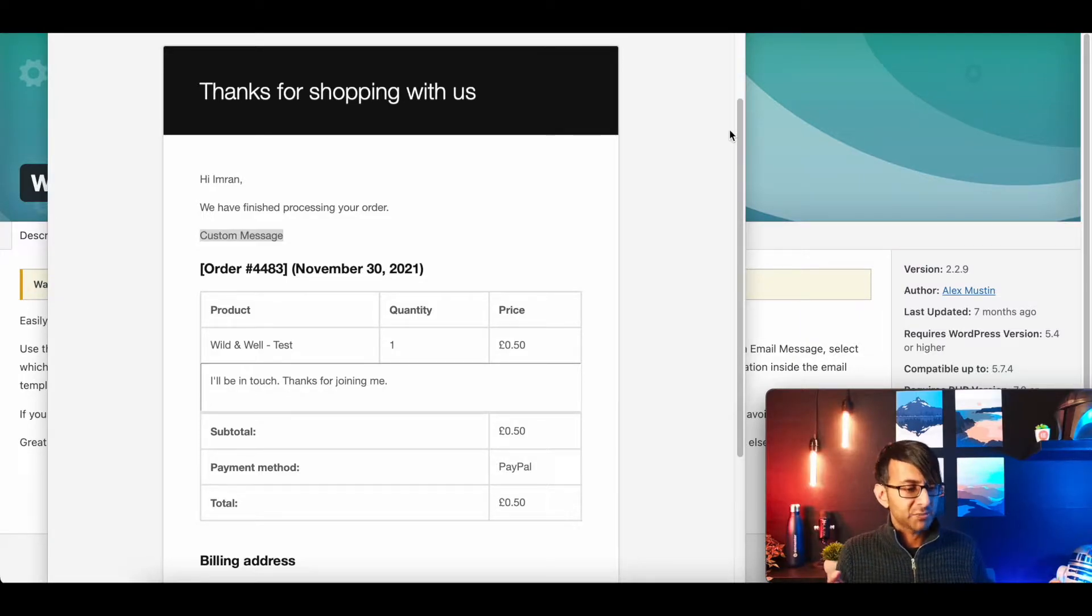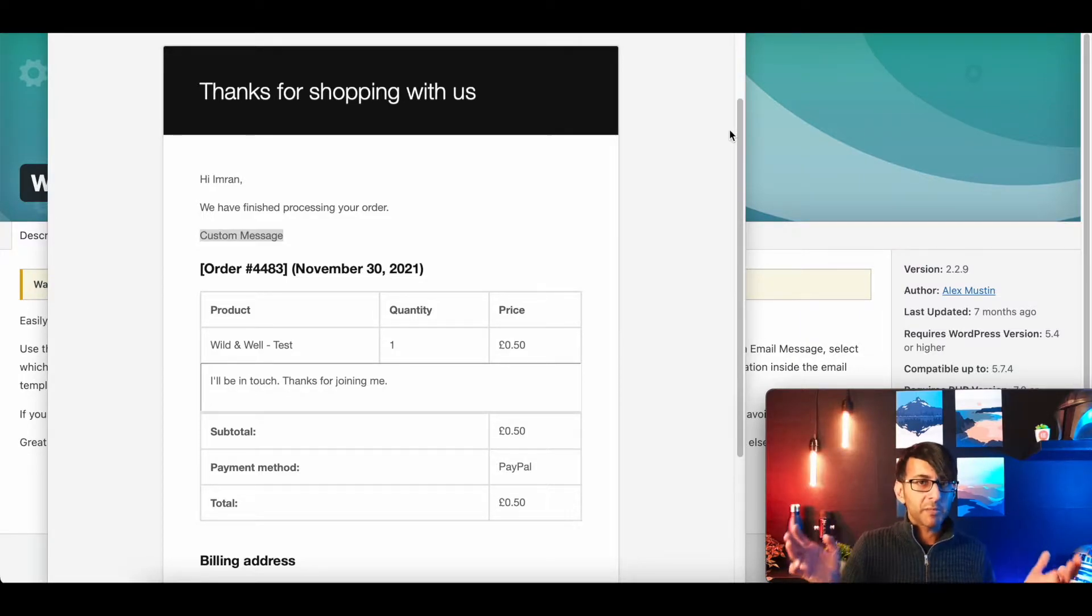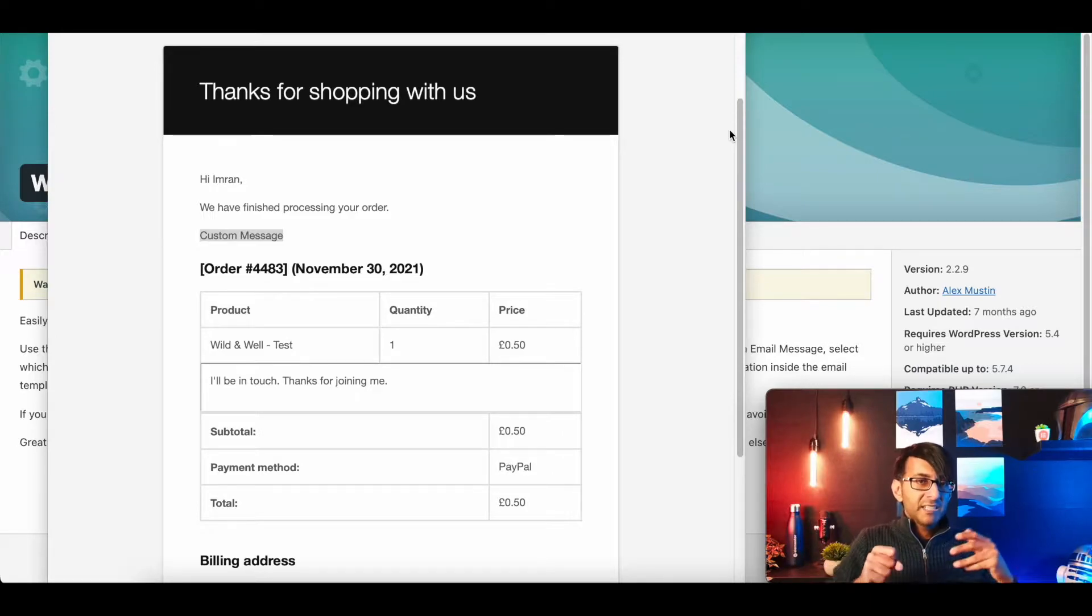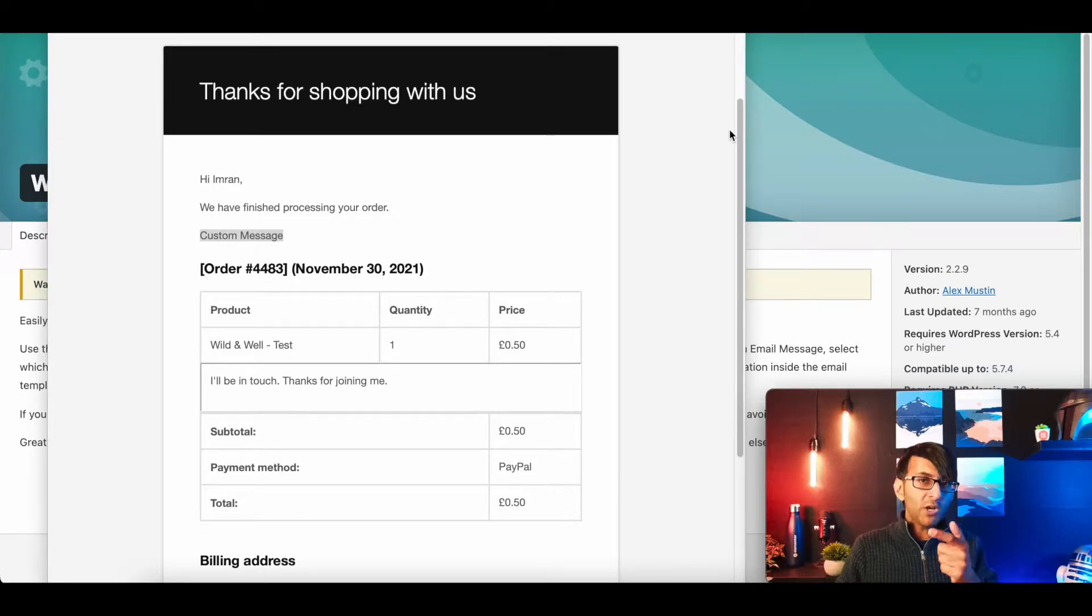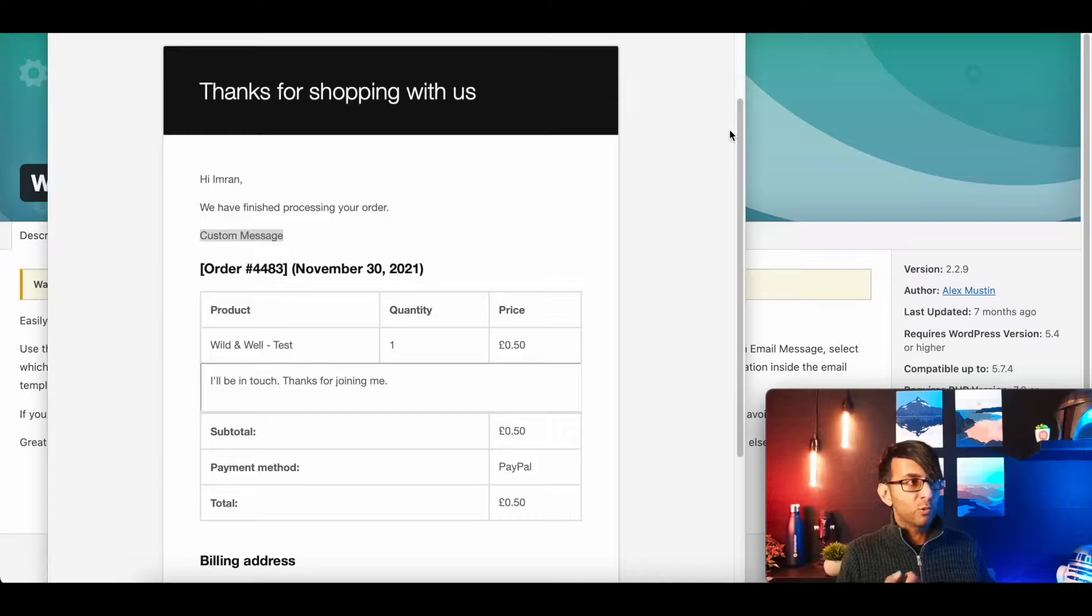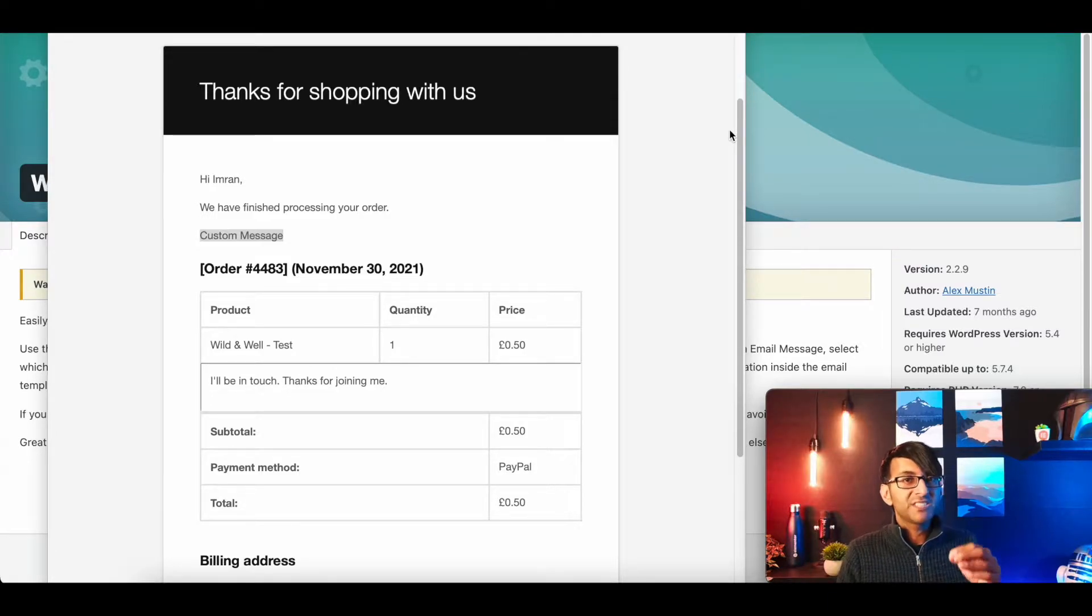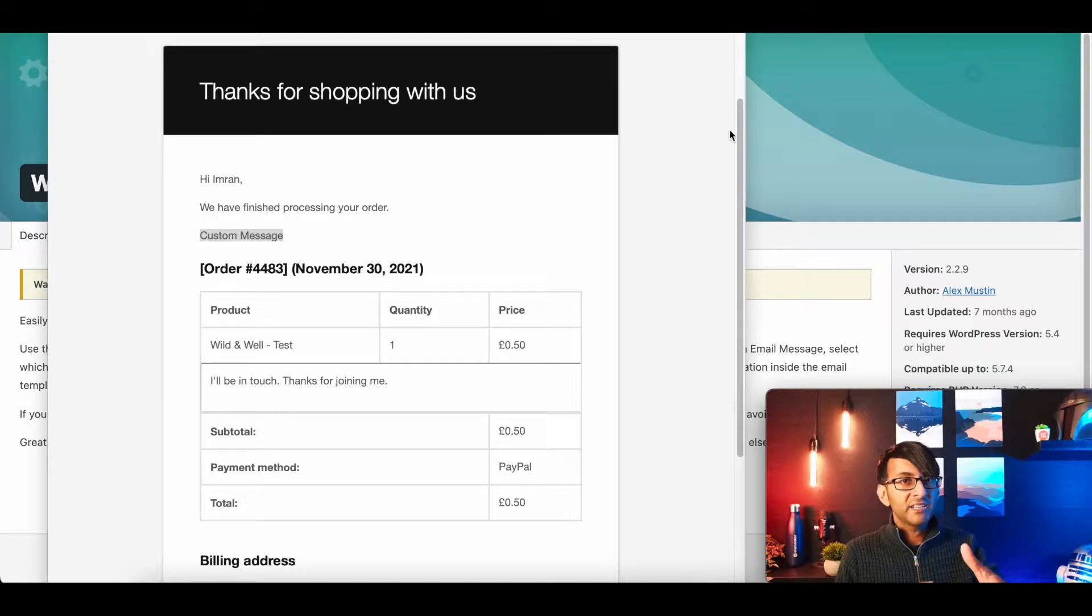Hey, thank you for buying this product, and that's it. And this might be fine for some people, but what if you've got a downloadable or a virtual product, or maybe for certain products, you need to tell the buyer some useful information.